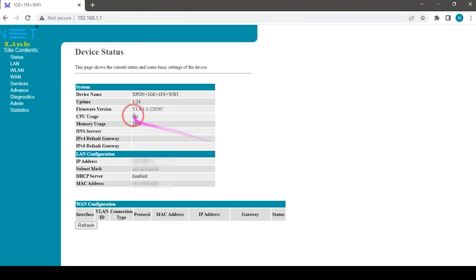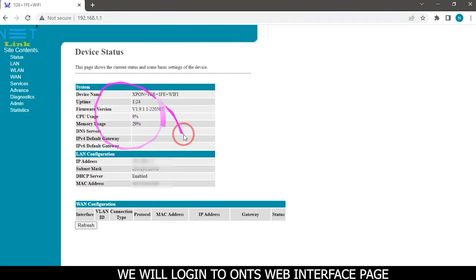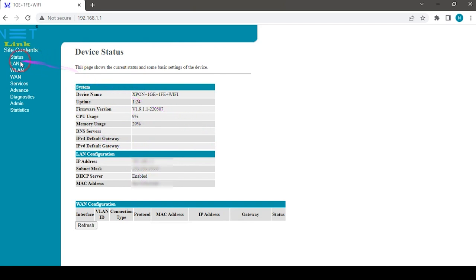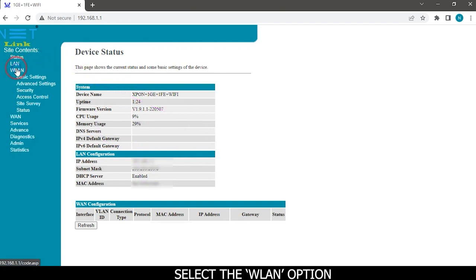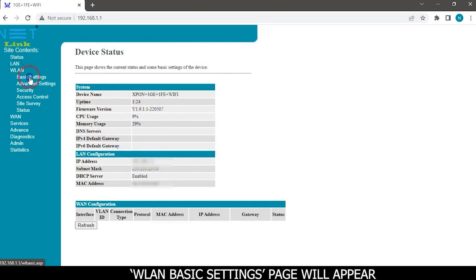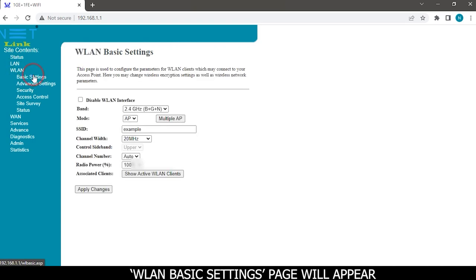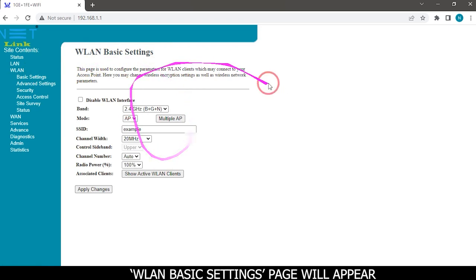We will login to ONT's web interface page. Select the WLAN option. WLAN basic settings page will appear.